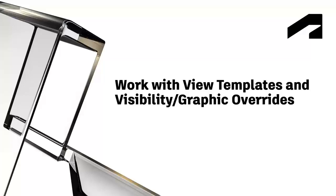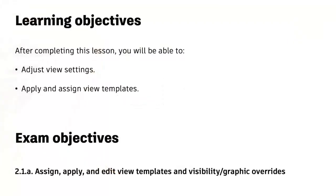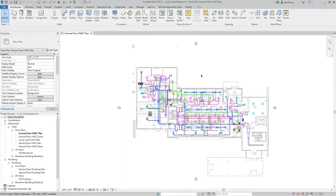In this video, we will cover adjusting view settings and applying and assigning view templates. In this floor plan view, you can see several different colors, along with varying line weights and different brightness levels. We'll take a look at how this is controlled.